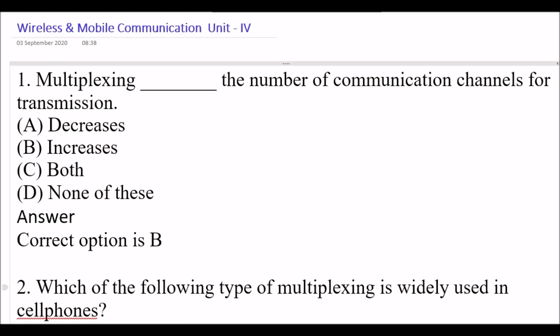Hey Learners, I'm Pranshi Verma. Welcome to my channel. In today's YouTube session, we are going to learn Wireless and Mobile Communication Unit 4, Multiple Choice Question and Answer.